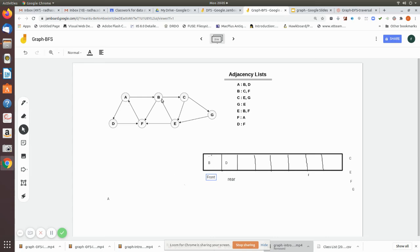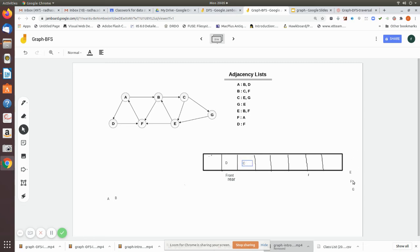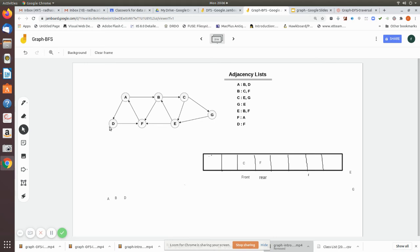After enqueuing b and d, rear is pointing to d and front is pointing to b. Node a is printed. We dequeue b and print it. Front is now pointing to d. We find the adjacent nodes of b which are c and f, so we enqueue c and then f. Rear is now pointing to f. We dequeue d and print it.